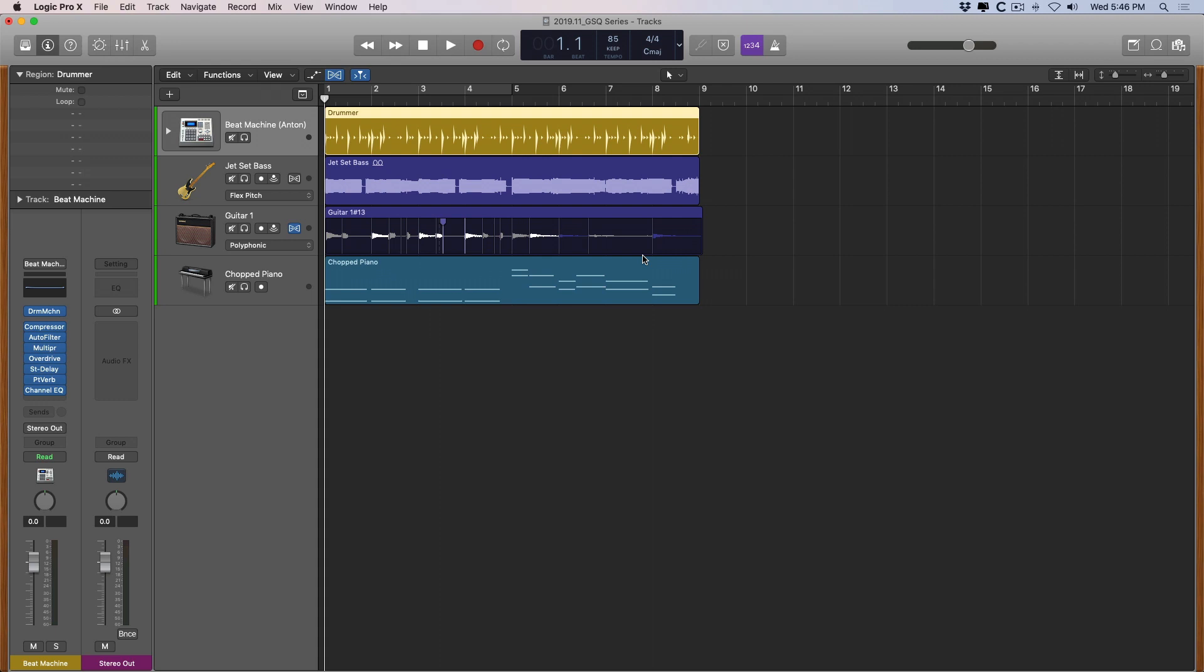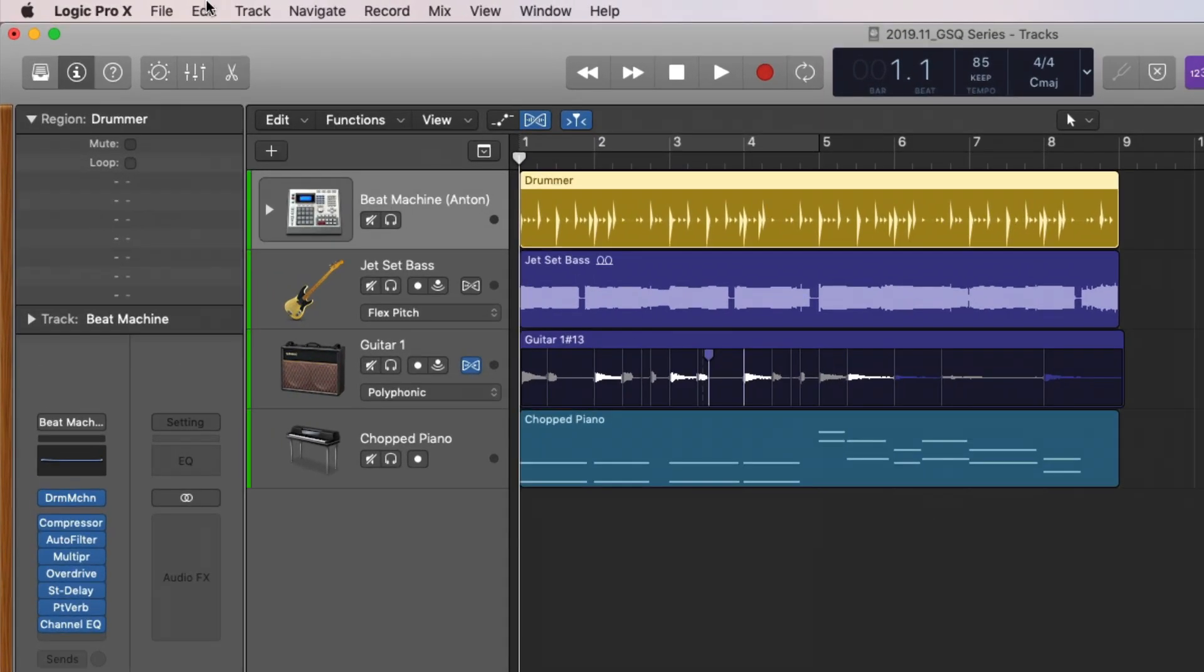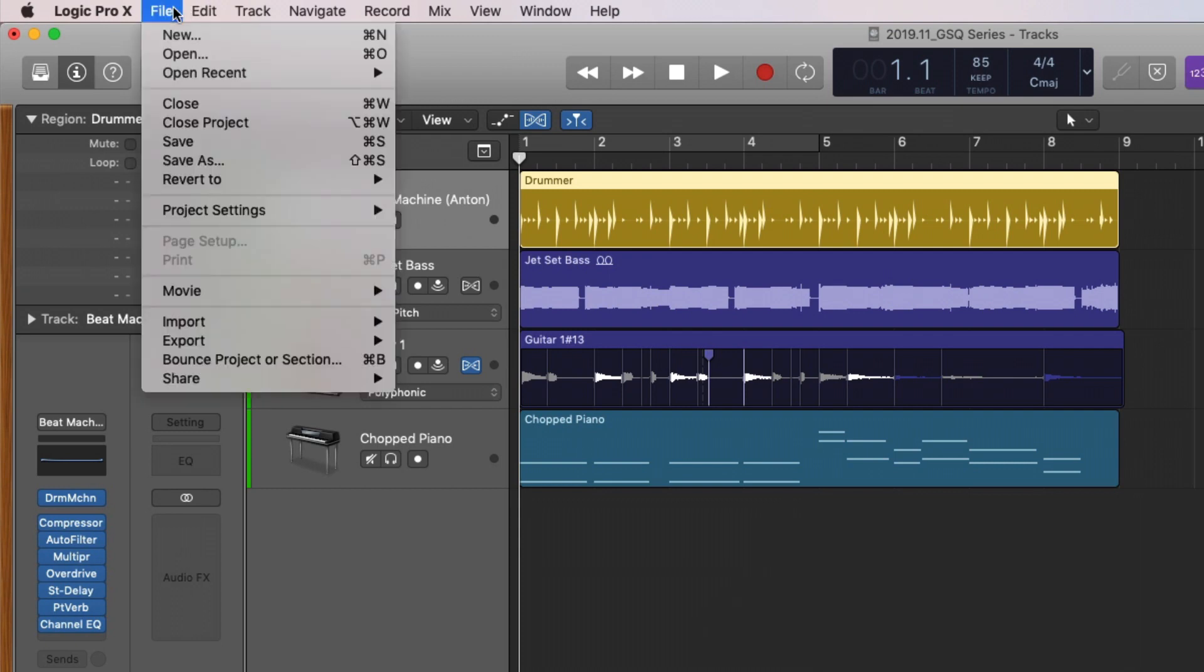Now we're going to assume that this project is a completed song or it's enough of a completed project that I want to show somebody else. We're also going to assume that I've adjusted the faders and the panning and the plugins to a point that I'm feeling good about. At this point we really just need to go to File and down to Bounce Project or Section at which point a new dialogue will pop up.